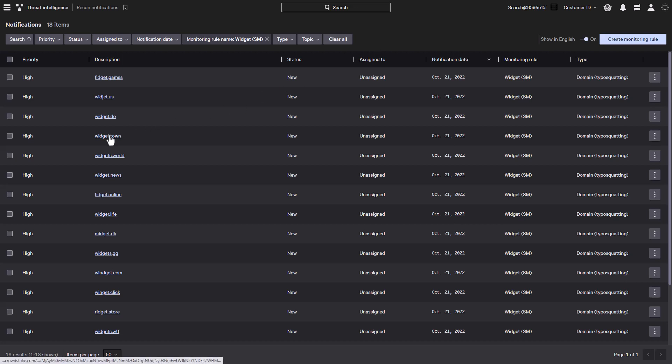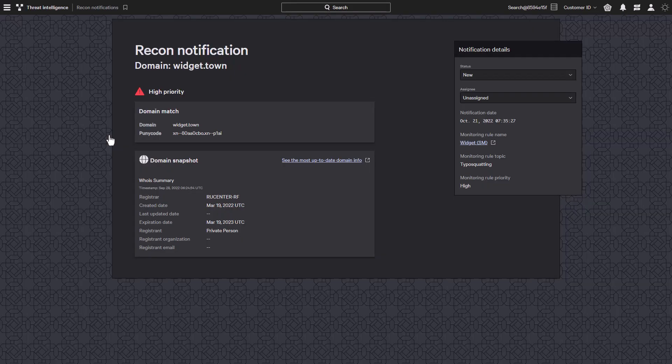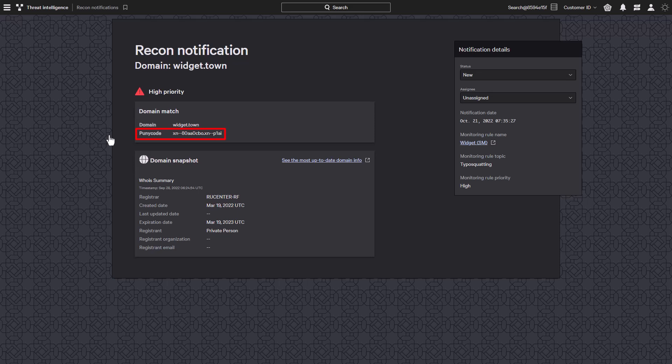For example, here we have a domain that looks like it's related to widgets. When we look at the details, we can see that the punycode stored by the DNS registrar is different than what we would see in a browser. This domain is using a non-ANSI character set, so even though it looks like the character is WIDGET, when we do a search for that string in the browser, we can see that it only finds the real name and not the domain.